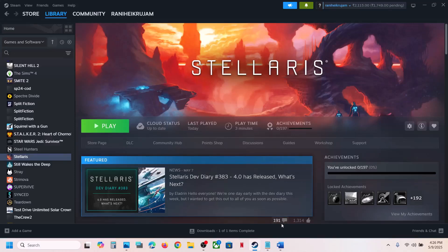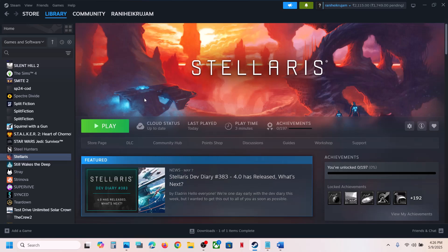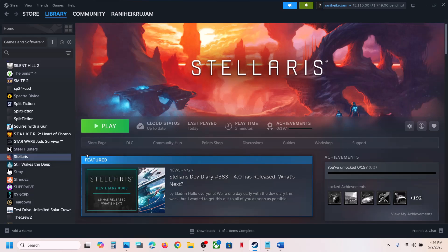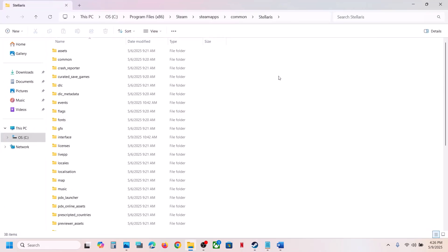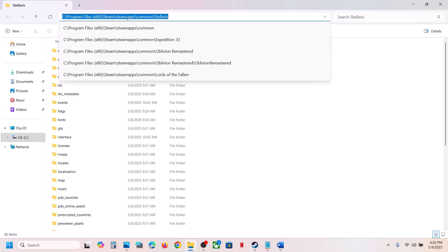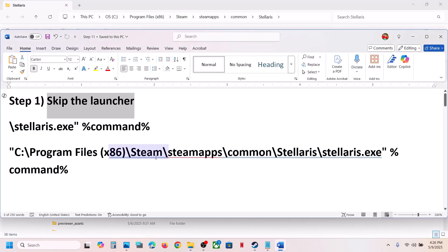The first step is to skip the Paradox launcher. Go to Steam, click on the game, select Manage, click on Browse Local Files — it will take you to the game installation folder. At the top you will see the game location, so you can copy this path.